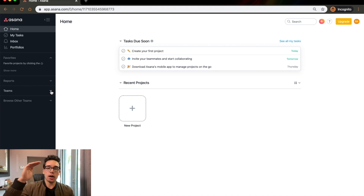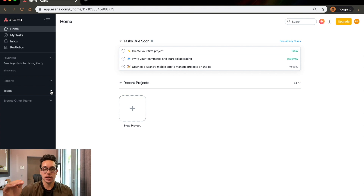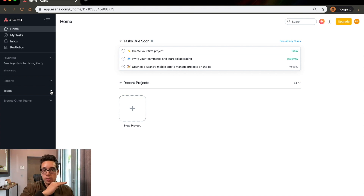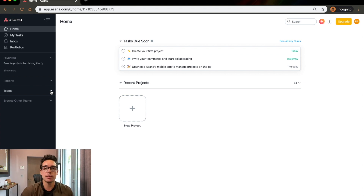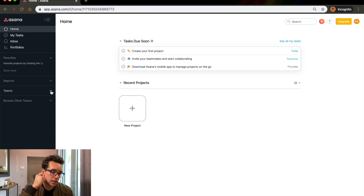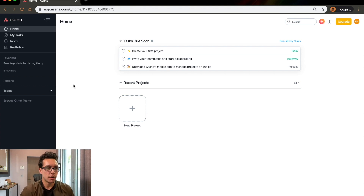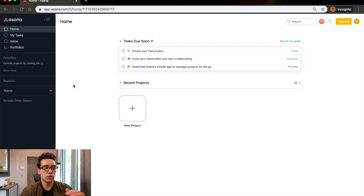Inside of clients would be what are known as projects. So the client is the team, and the projects underneath it would be like Henry Ford, James Bond — all these people that are clients, obviously not really our clients. Although James Bond, if you're watching this, I'm a big fan — would love to represent you.